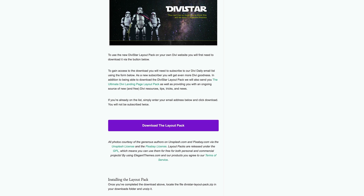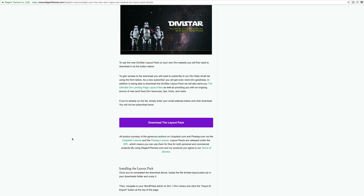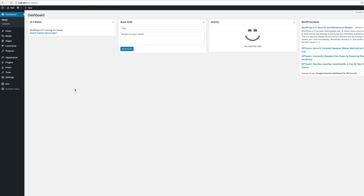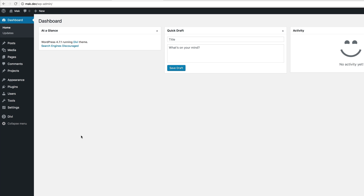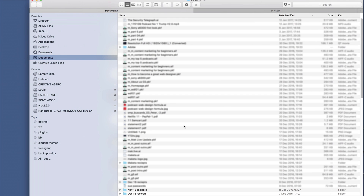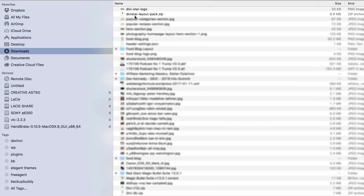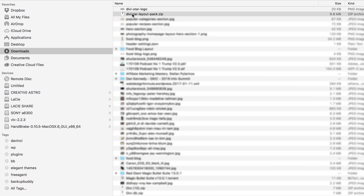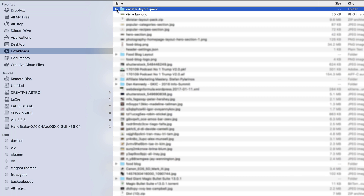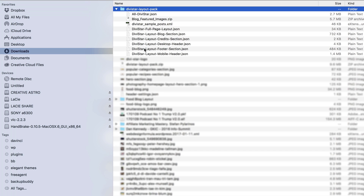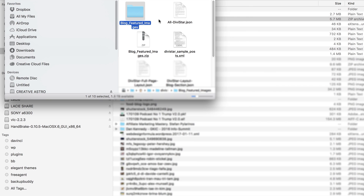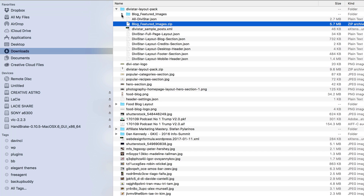Let me show you how to import all these files to make this layout work. Here I have a plain WordPress install and I'm logged into my WordPress admin dashboard. I've downloaded the layout pack which is in my downloads folder. The first thing I need to do is go into my downloads folder and unpack the folder. I can see the DiviStar layout pack — I'll double-click to uncompress it, and then unpack the featured images folder as well so those images are ready to use.